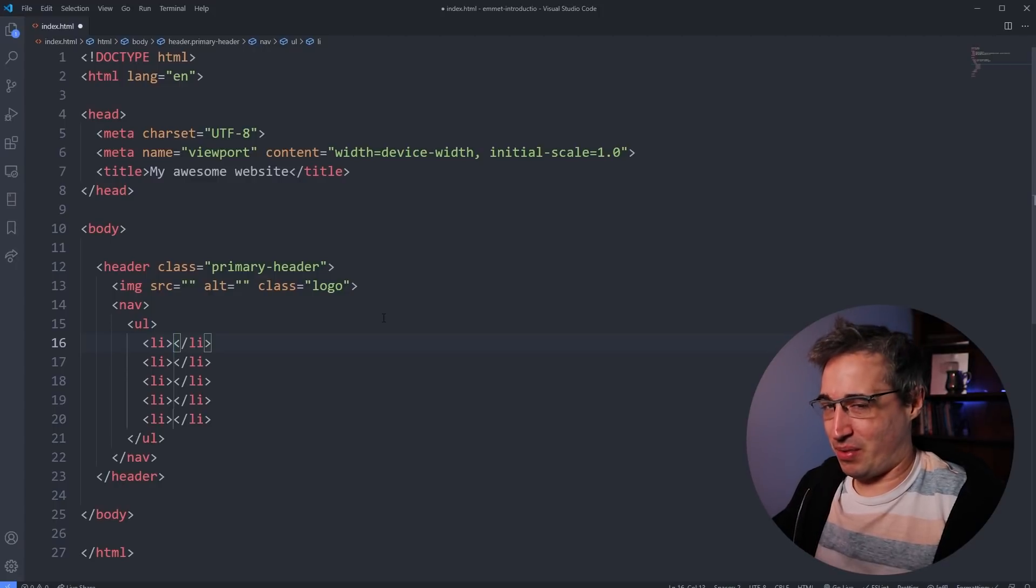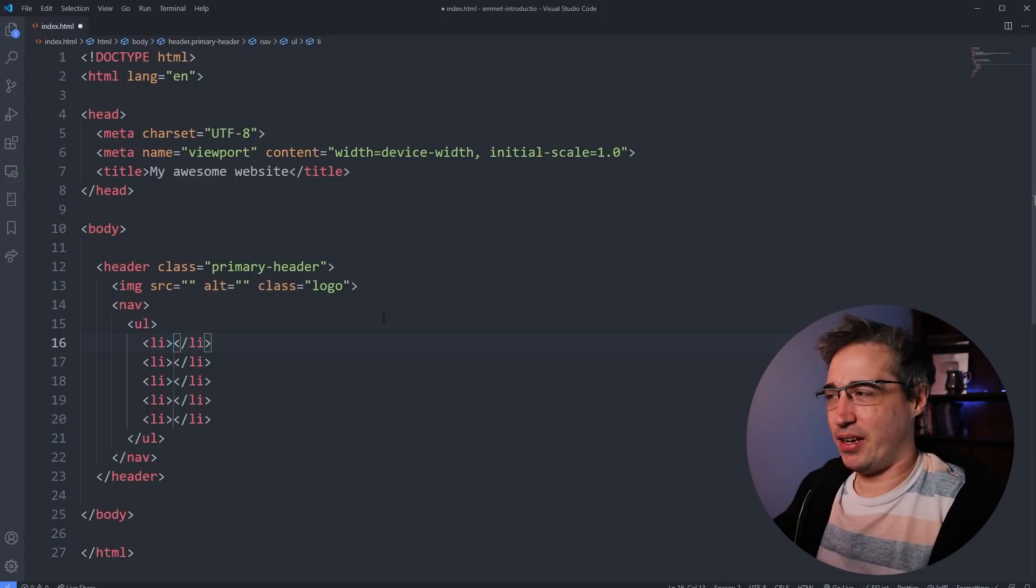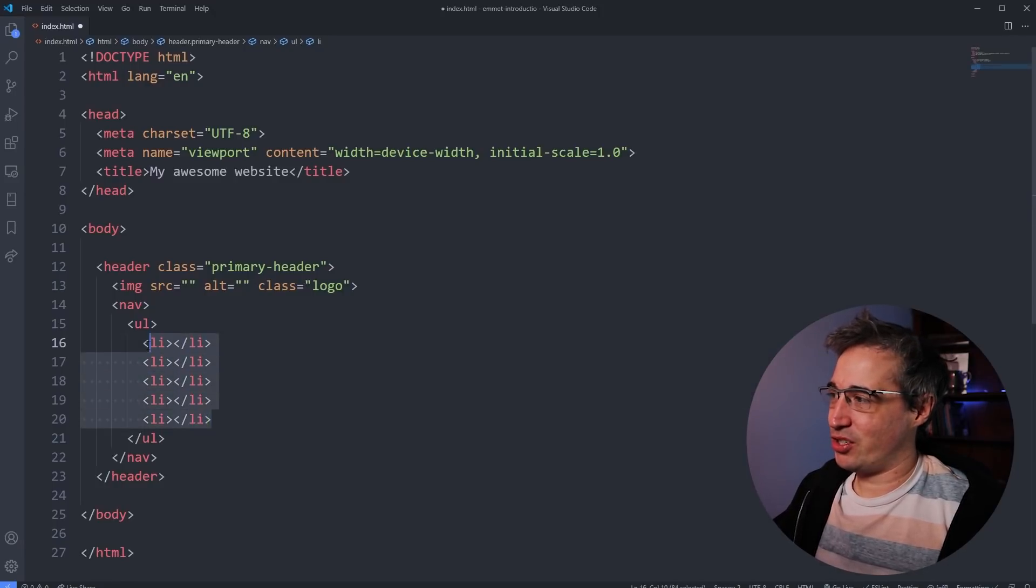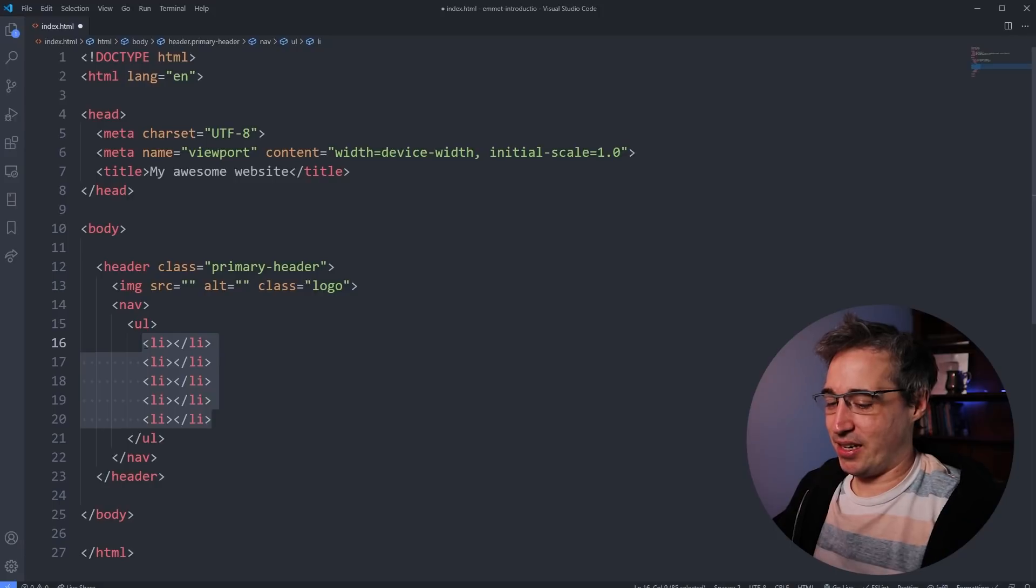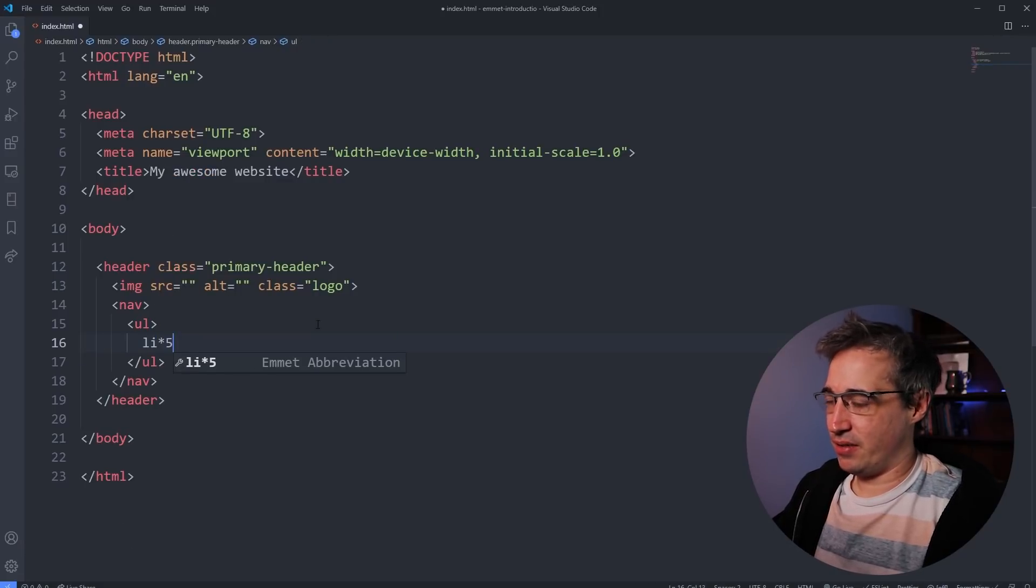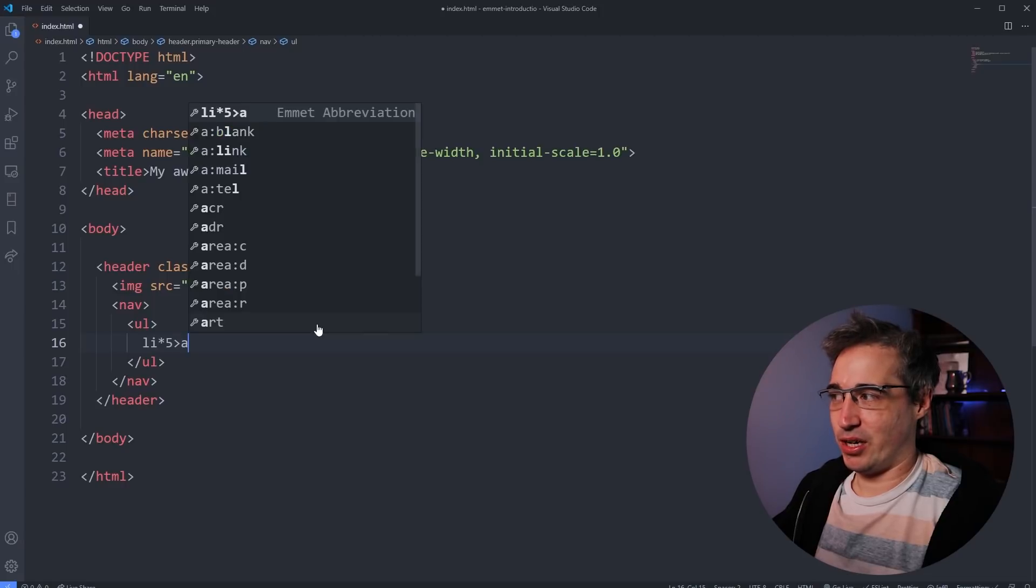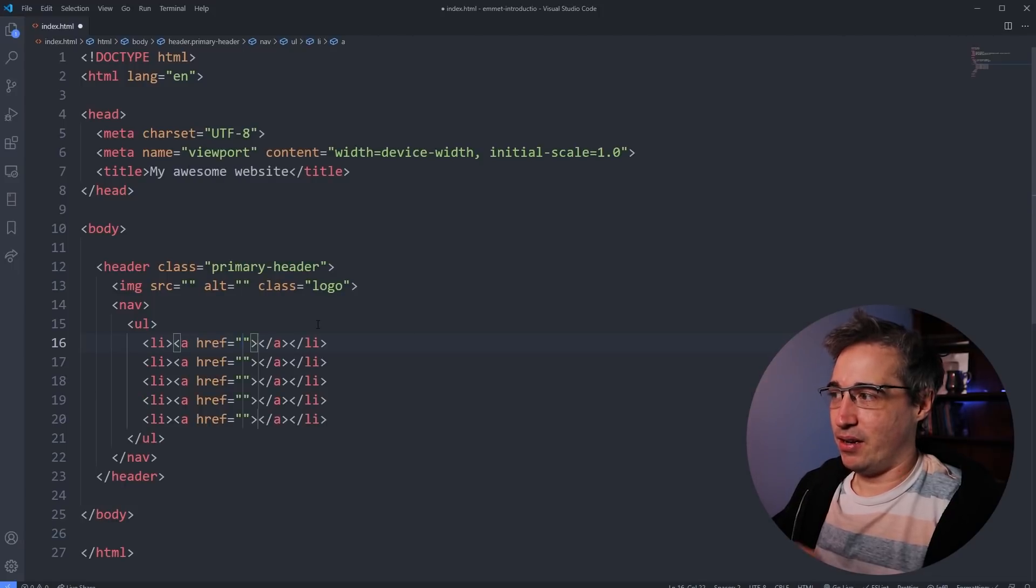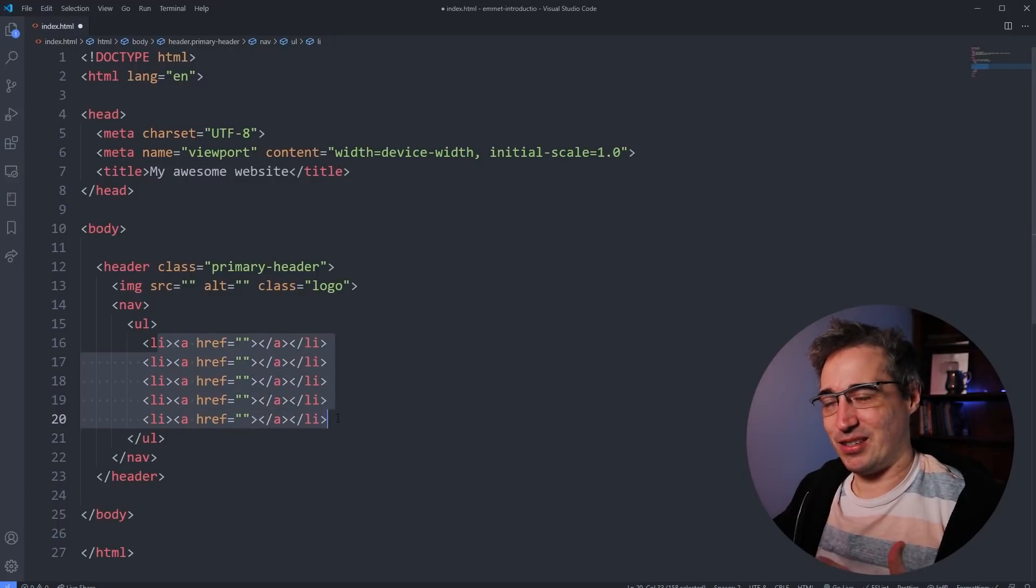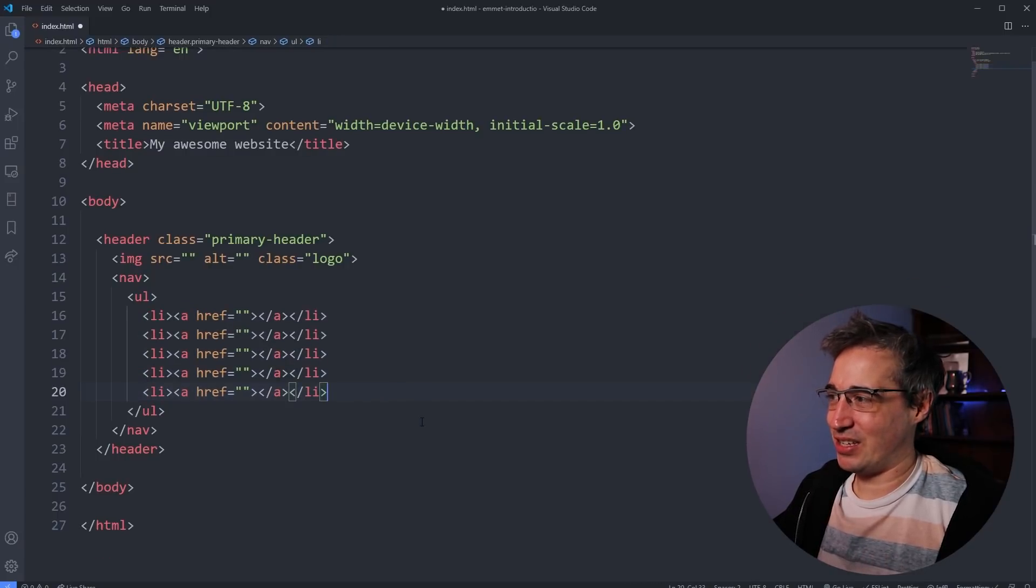And now if you're thinking ahead of the game a little bit, you might be thinking, can I combine some of these together? And of course you can. So we'll start just with these LIs again. So let's say I do LI times five, and then I want to move inside of those and do a link. So I can do an A and then hit tab. And look at that. We get all of that coming out just like this. Super nice, super handy, and super fast. That's awesome.